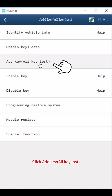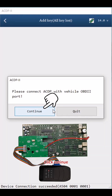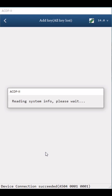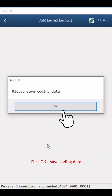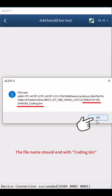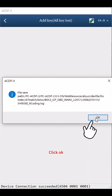Click Add Key — All Key Lost. Click Step 1: Backup Coding Data. Click Continue twice, then OK. Save the coding data — pay attention to the path, date, time, and carve number of the backup file. The file name should end with Coding.bin. Read coding data finish. Click OK twice.